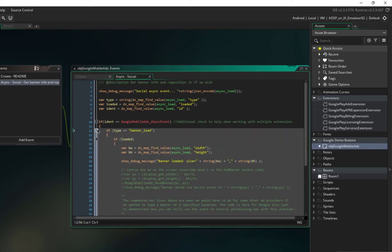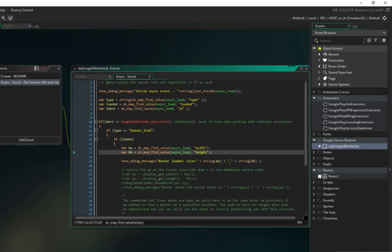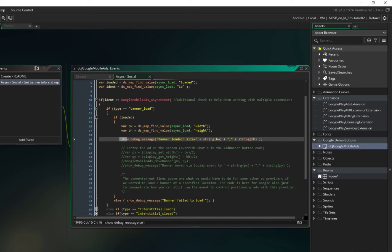If you open this object in async social, in here you can see the first if is banner load to see if it's loaded or not. If loaded, we can get the width and height and store it in here, and just show a debug message for showing the size of this. But there are some comments here that I want to uncomment.